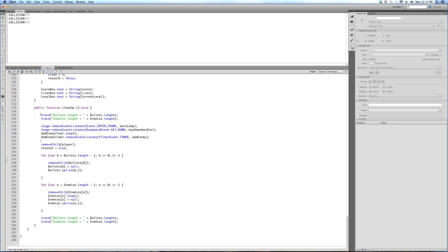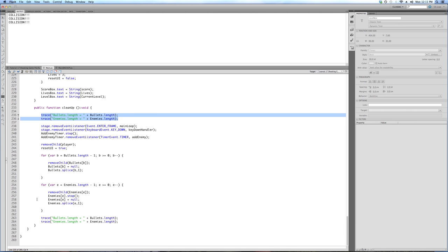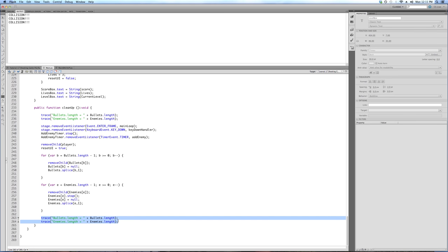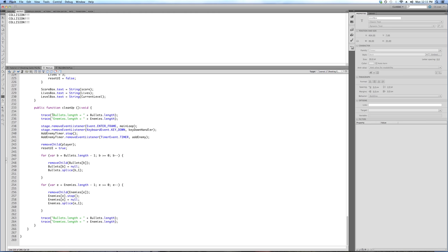We have a couple of trace statements in here that I put in so you can see what's happening. Remember, trace statements are entirely optional — they're for debugging. These just let us know, before this function runs, how many bullets and how many enemies there are, and then at the end how many remain. It's a way of checking to make sure it works — you can remove them once you know it works.